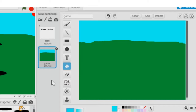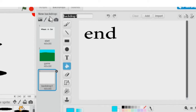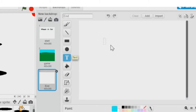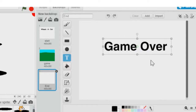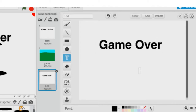Now I'm going to create my third stage. I'm going to hit the paintbrush again, and this is going to be the end stage — named 'end'. To save some time, I'm just going to use the text tool and type in 'Game Over', then make it bigger. So now we have our three stages.